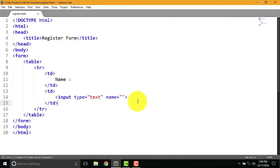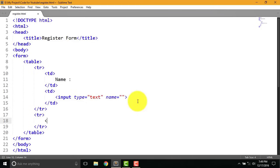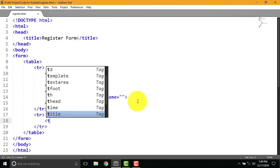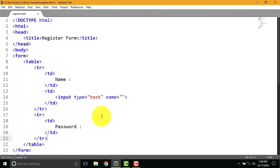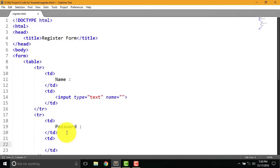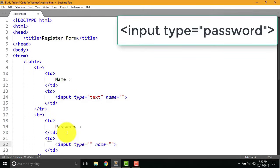Again type tr for password field. Then type td and password. Type td again for input field of password. Now write following code input type equal to password.